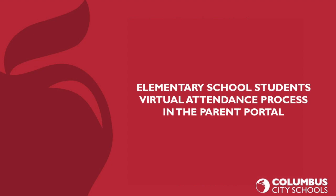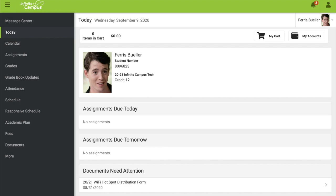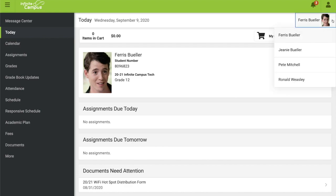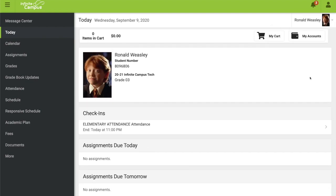Let's talk about the elementary school student's virtual attendance process in the parent portal. Start by selecting your elementary school student from the drop-down list. Once you have selected your student, you should see a section called Check-ins. Underneath that section should be a course called Elementary Attendance. Click on that box.